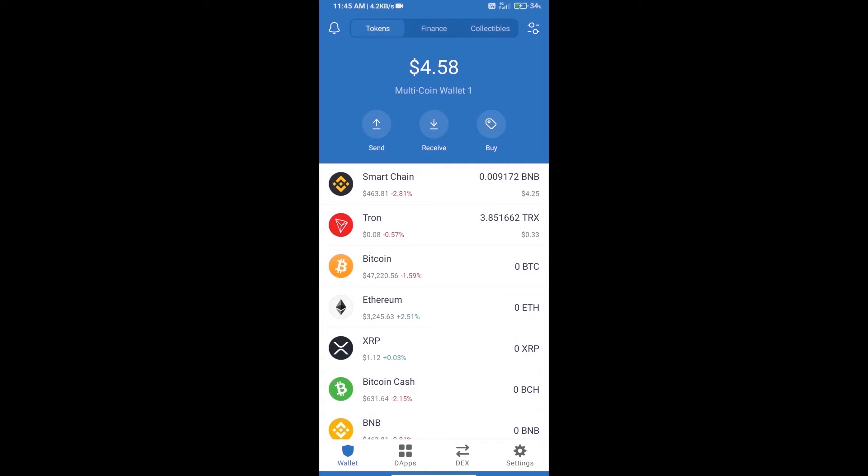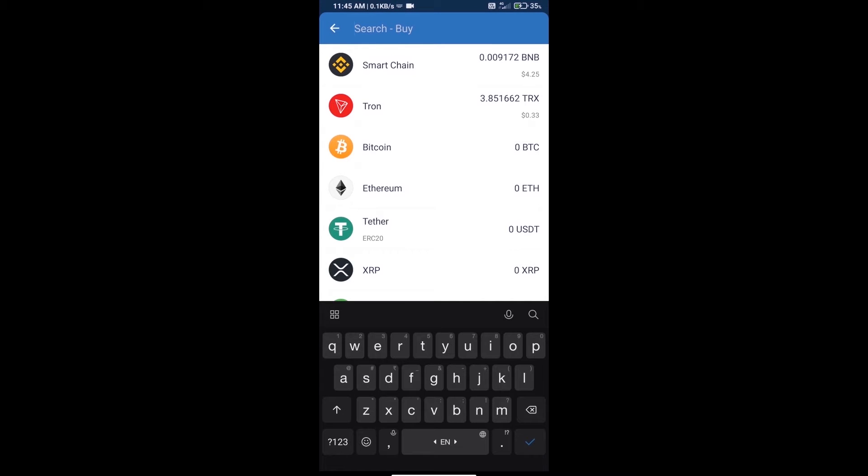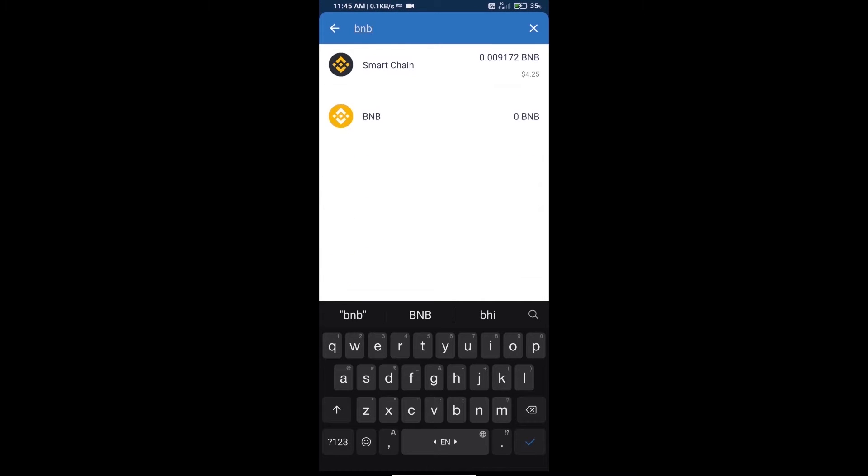Hello guys, today we will tell you how to buy Yearn Classic Finance token on Trust Wallet. Firstly, we will purchase BNB Smart Chain and click on buy button, and here we will search BNB.